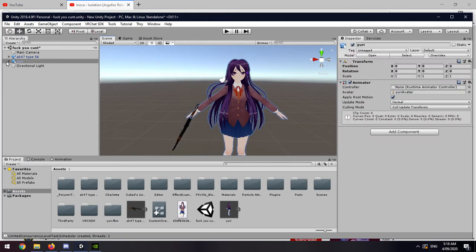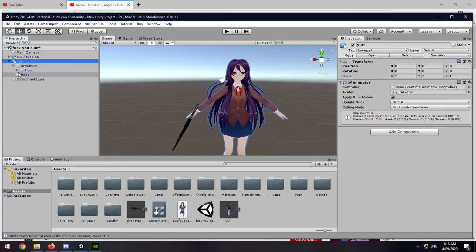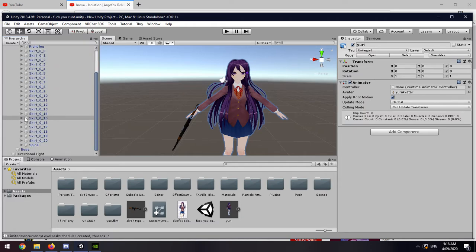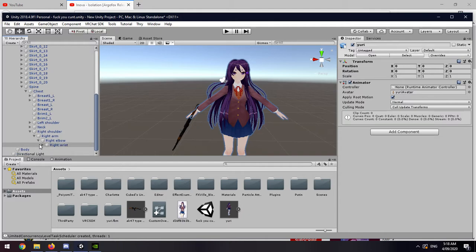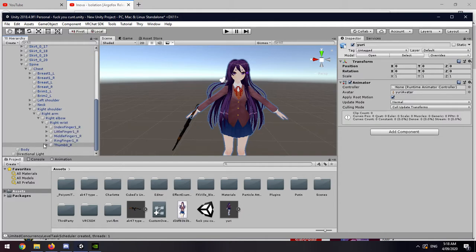Once you're done with that, you want to open up the model armature: Hips, Spine, Chest, Right shoulder, Right arm, Right elbow, Right wrist. So you want to find where you put it.